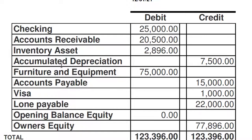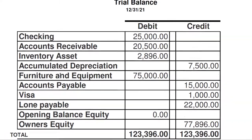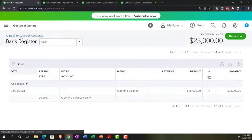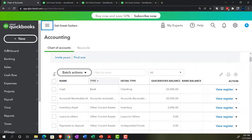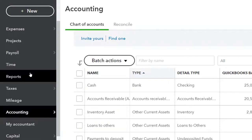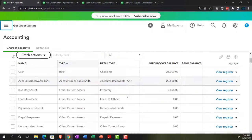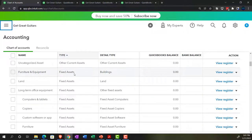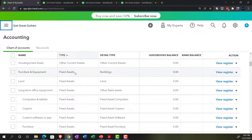Going back to the chart of accounts, we can see accounts related to fixed assets — these are labeled 'fixed asset' as the account type. The detail type doesn't change how the account functions; it's really the account type that matters. I had already renamed one of the default accounts — it was called 'building' or similar — and the system also provides land, long-term office equipment, and sub-accounts like computers and tablets.